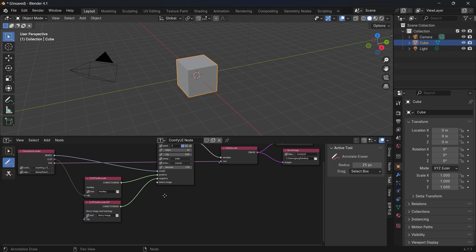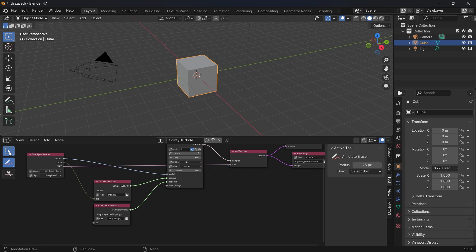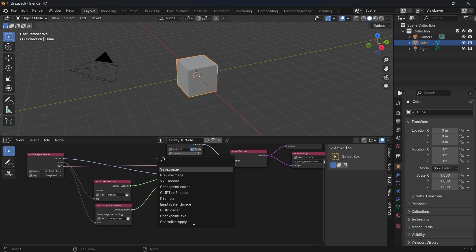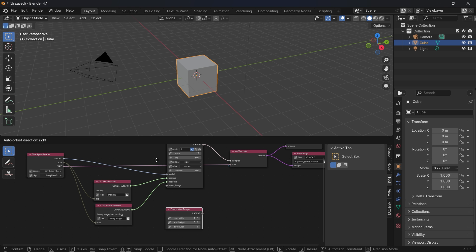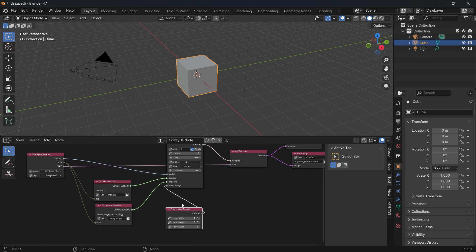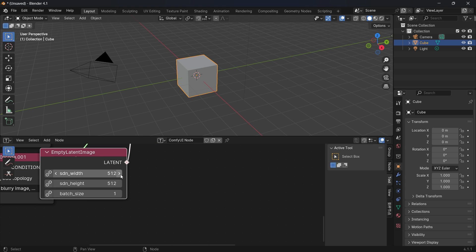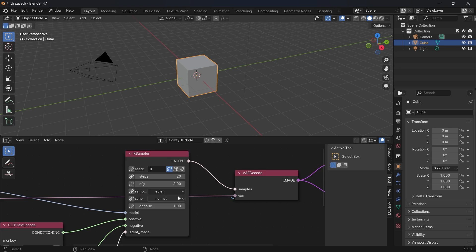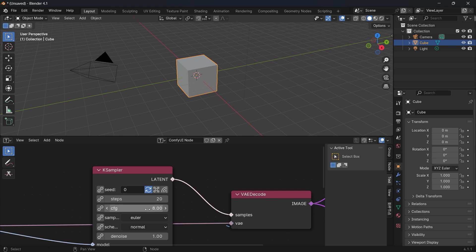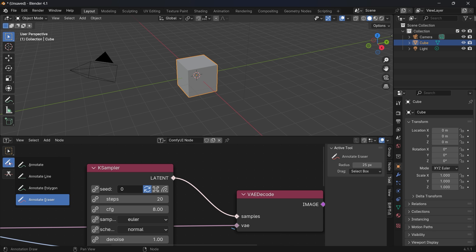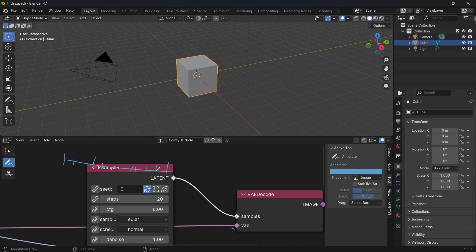We also need to connect the negative part. Finally, we need to define the resolution using an Empty Latent Image node. You can also raise the steps — the higher the steps, the better the image will be, but it will require more time.